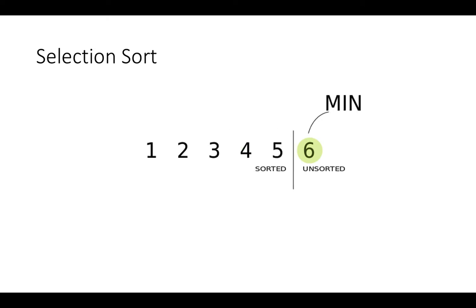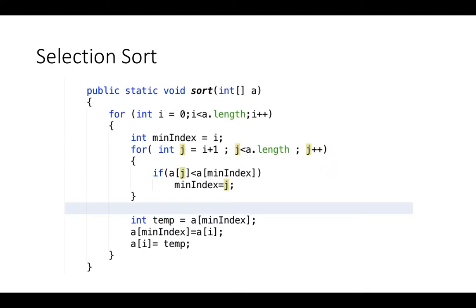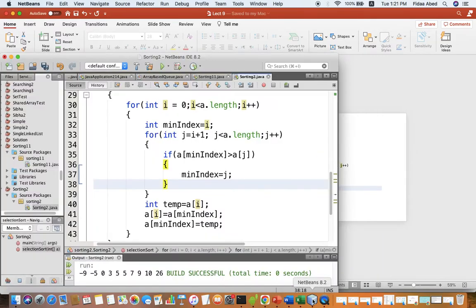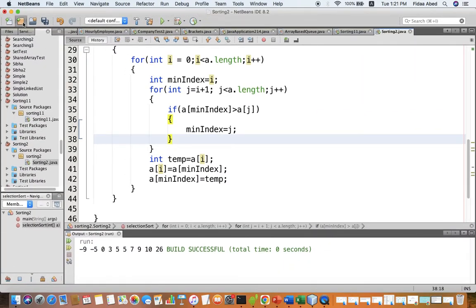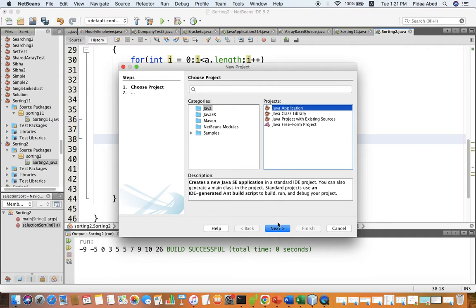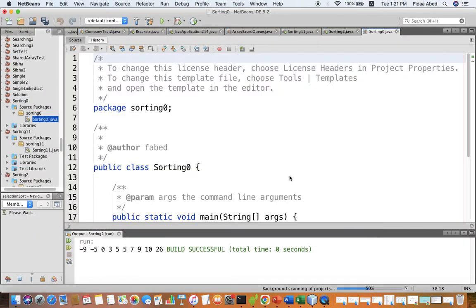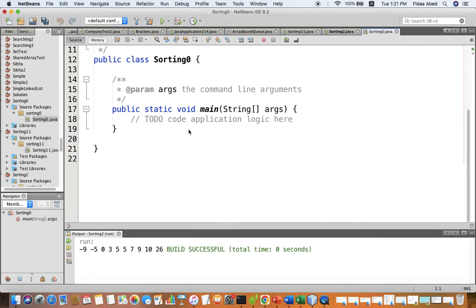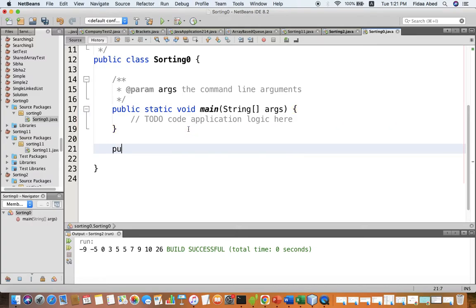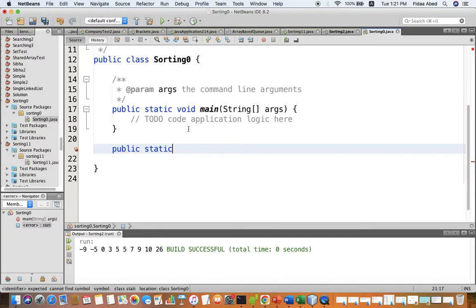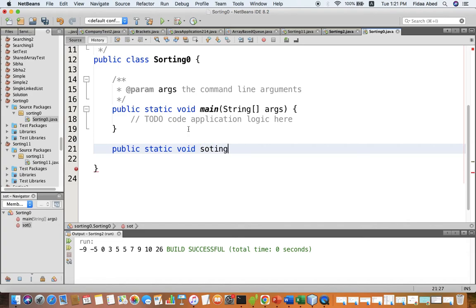After many iterations — n iterations — we will have a sorted array. Let's see how this can be done in code. We start a new project called 'sorting', and in the main class we create a new method that is static, void, and called selection sort.